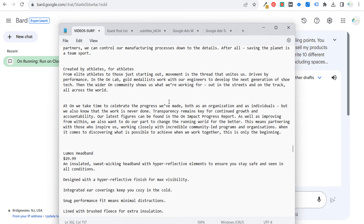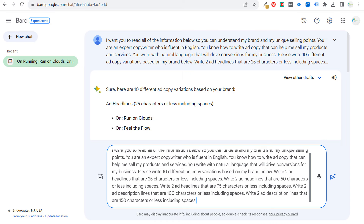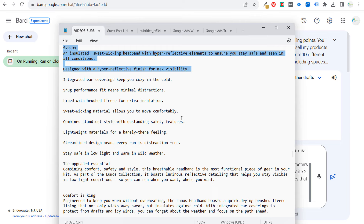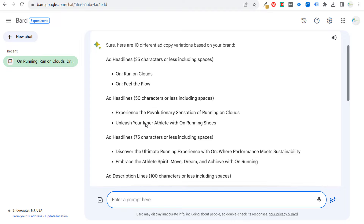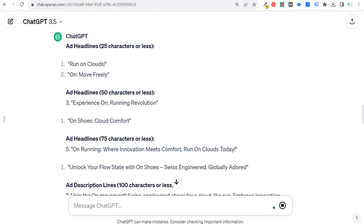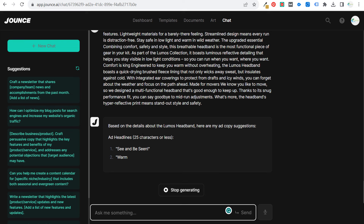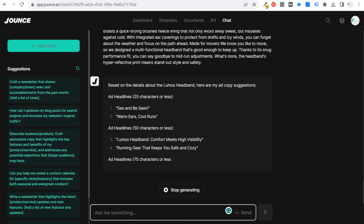We're going to take the information about the Loomis headband and do the same exact thing. We scroll down until we get to our Aweber part and will copy and paste this. You can see how quickly this actually works — writing ad copy can be a very tedious process. So now we're doing this in ChatGPT, Claude, and Jounce as well. What you can do then is use a Word document, notepad, Excel file, whatever it may be, and keep all of this ad copy in different files.